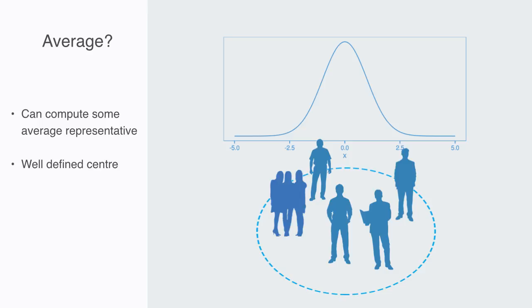These normal distributions then have a well defined center and then drop off exponentially fast, meaning there is an extraordinarily low probability of getting extreme states.